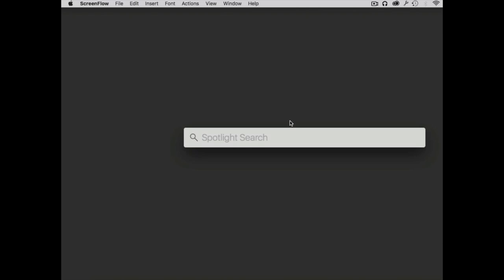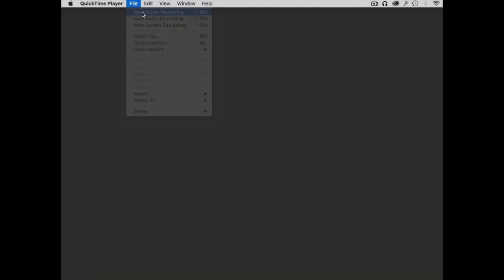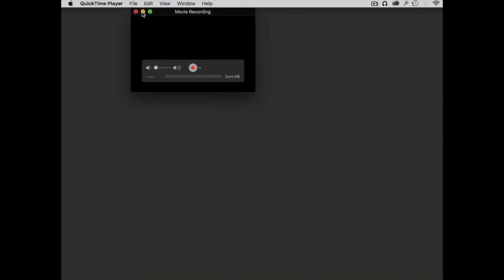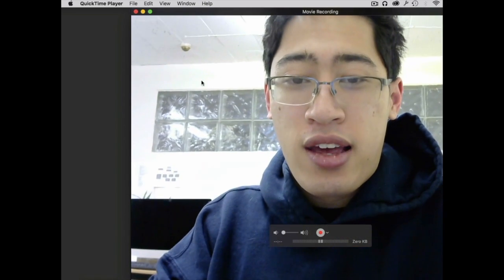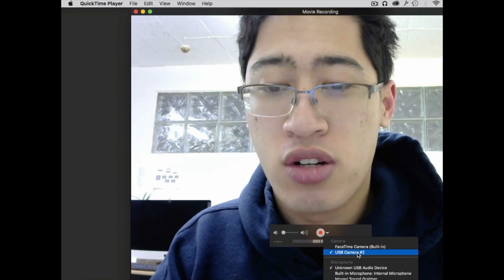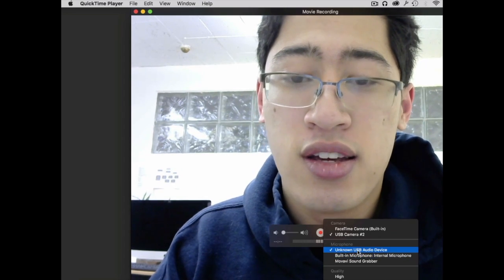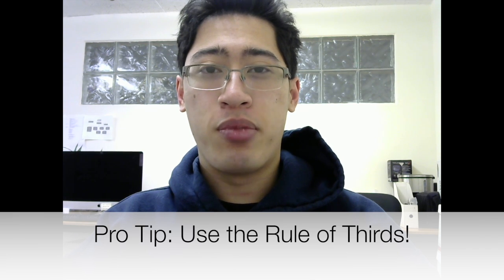I'm going to show you how to do that. If I activate Spotlight and I type QuickTime Player, it pops that up. What I can do is tap on New Movie Recording, and that's going to pop up the camera view. If I click this button down here, you can choose a particular camera you want to use as well as the microphone that you want to use. A power tip when you're recording video from your webcam is to use the rule of thirds.